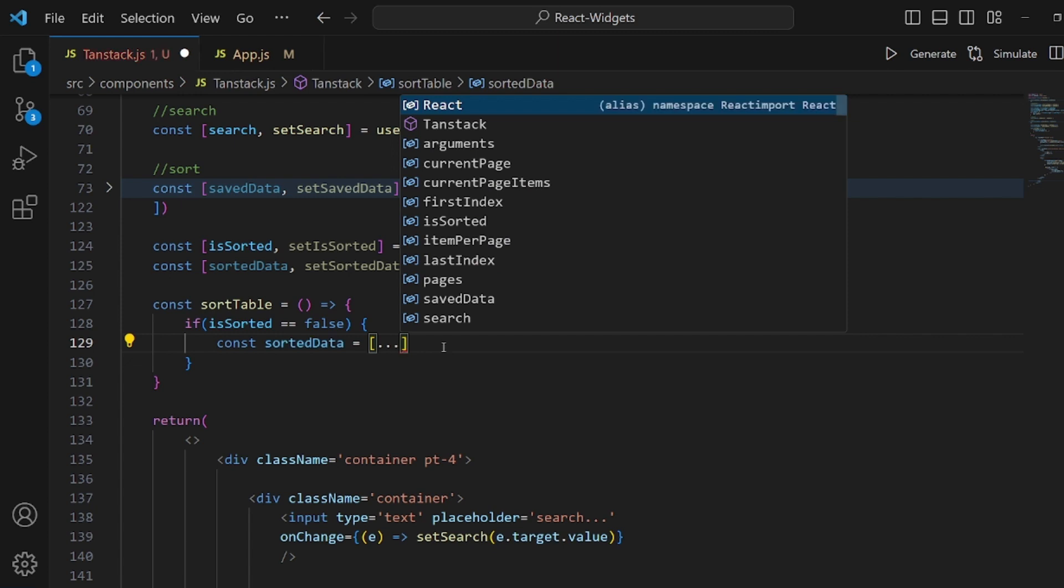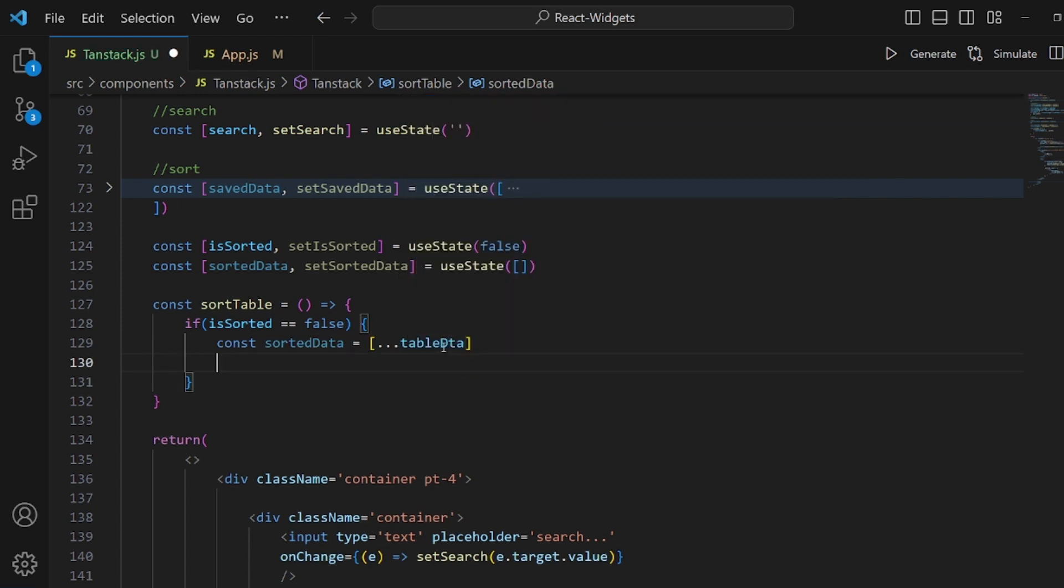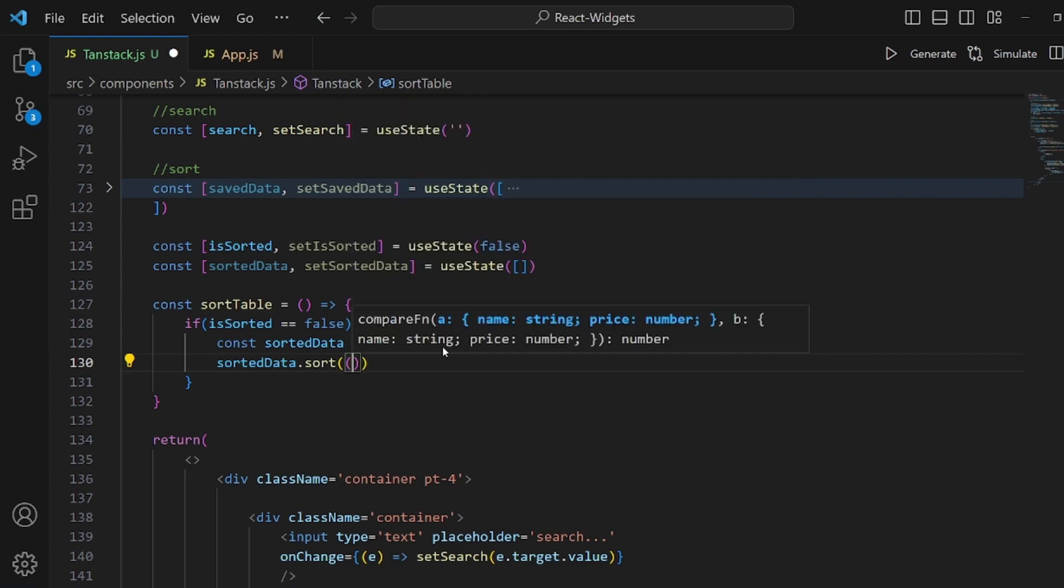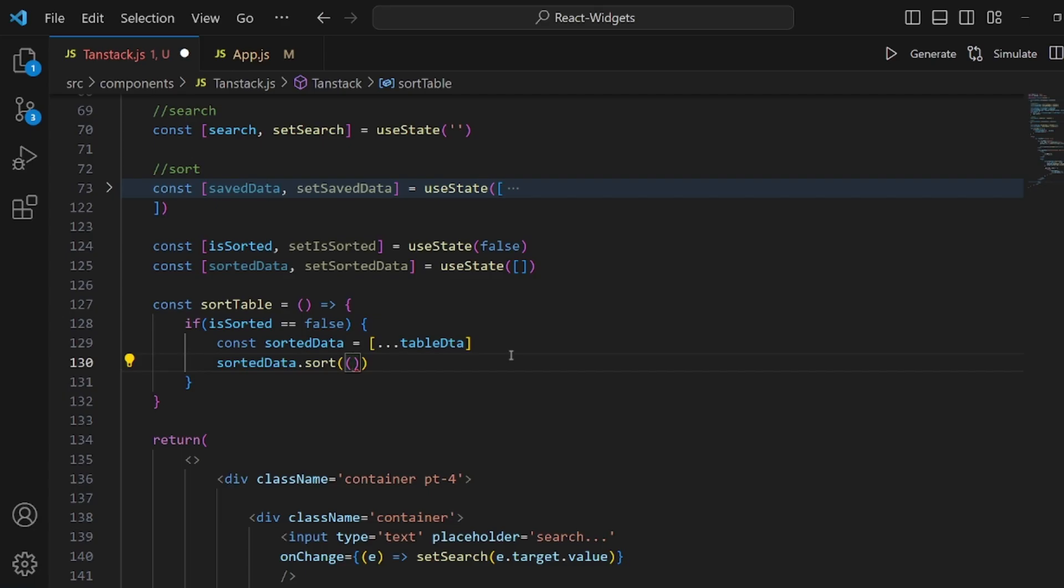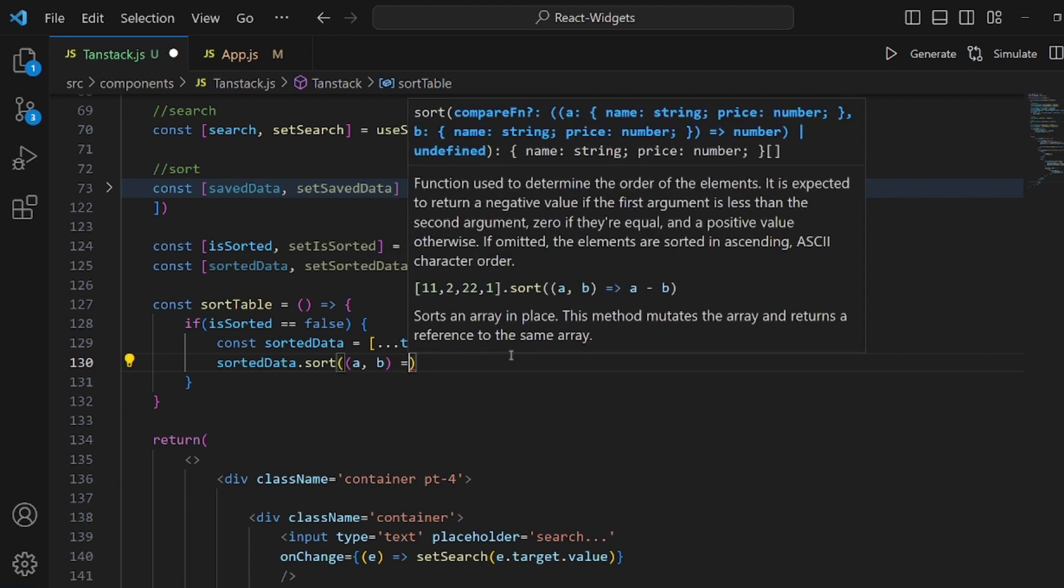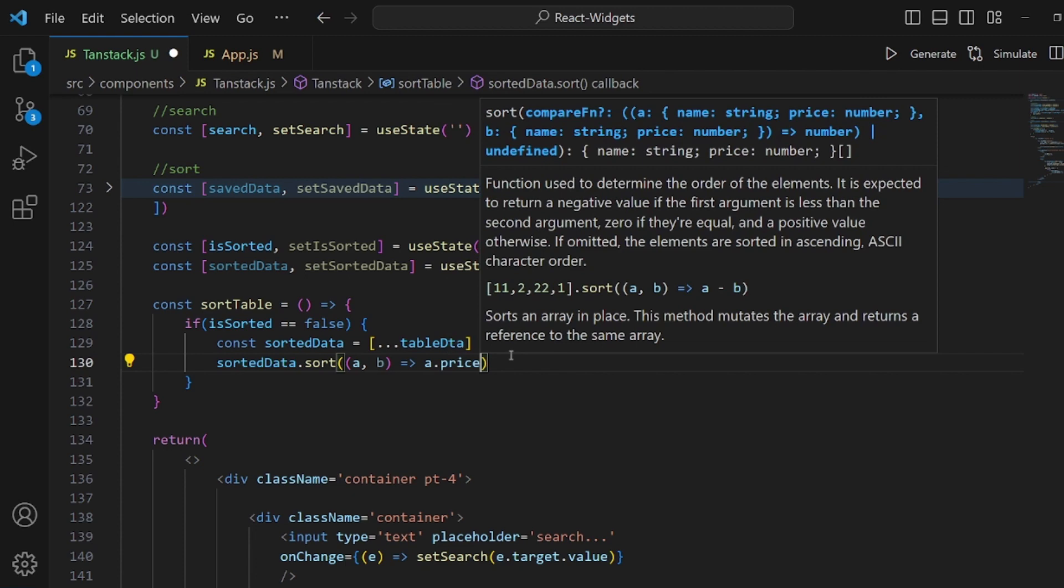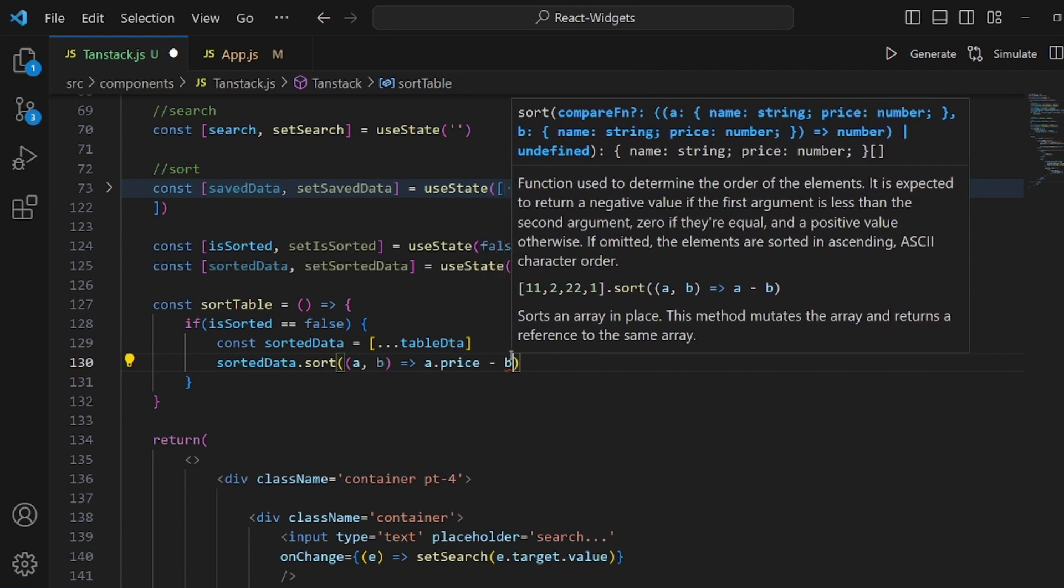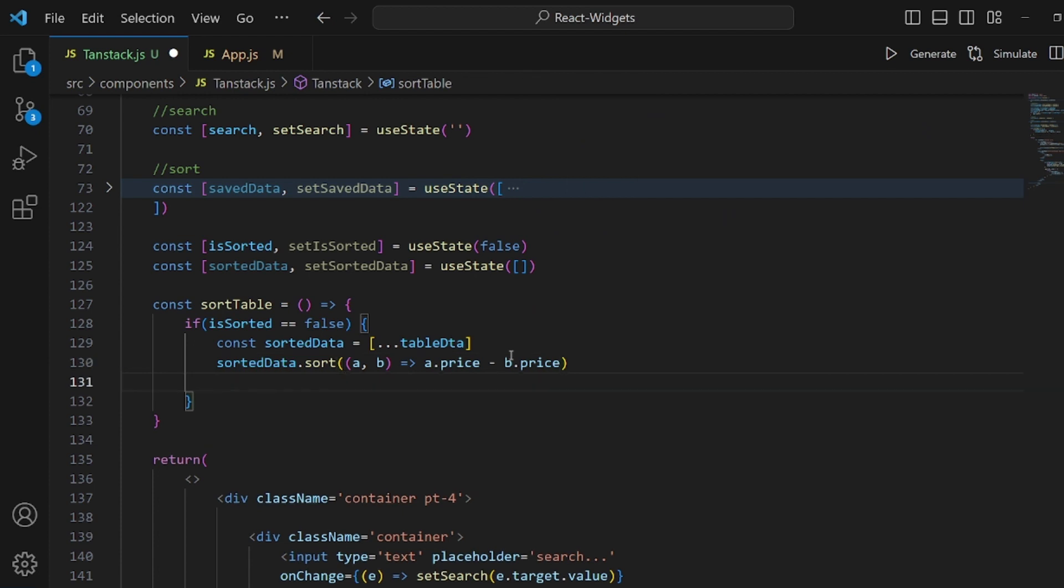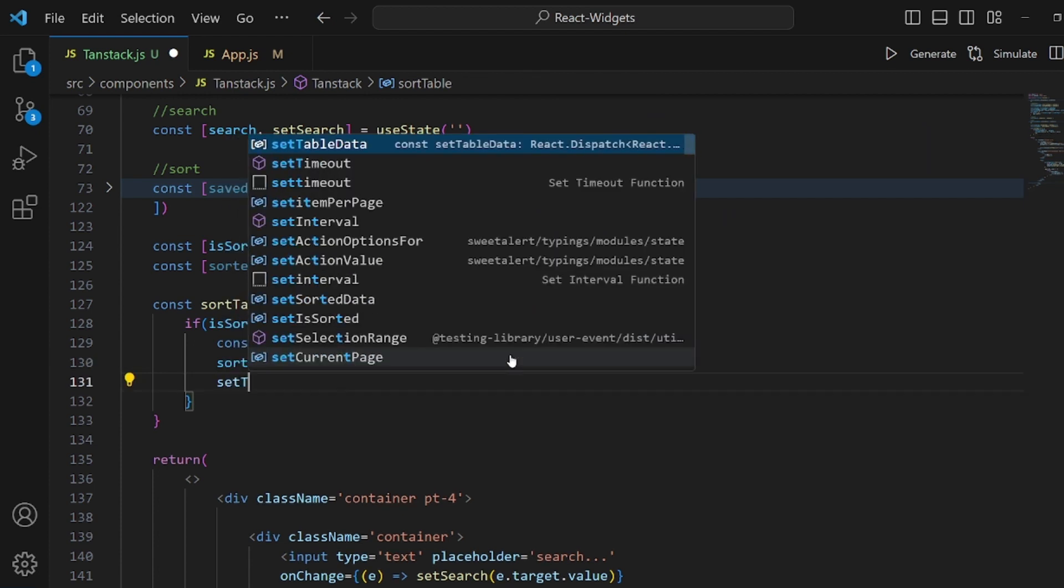And then this sortedData is sorted based on the price numbers. So we should actually specify this and if we have a and b, then inside the sort function we get a.price minus b.price. This will sort the array based on the price and then setTableData to sortedData that we just created.